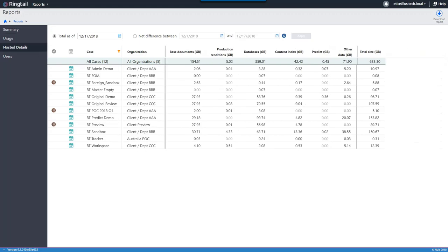We have a similar report for each case focused on storage — how much data and space each case is using. If you're in a hosted environment, this total size indicator can help you figure out your spend: multiply your cost times the gigabytes and that's your active Ringtail hosting price. Lots of good information to run your business and manage costs.